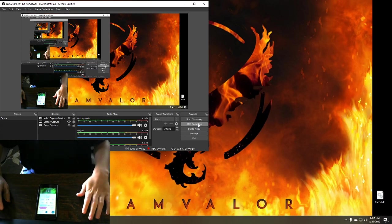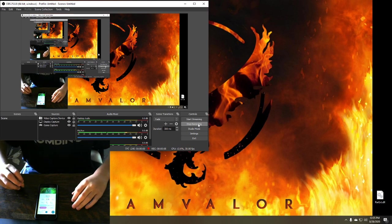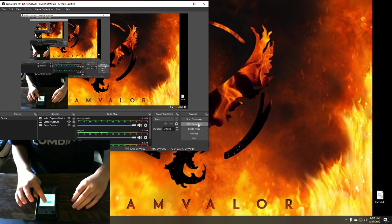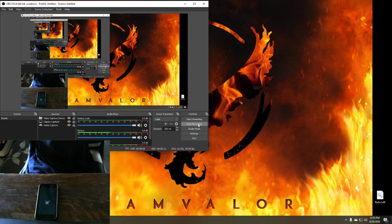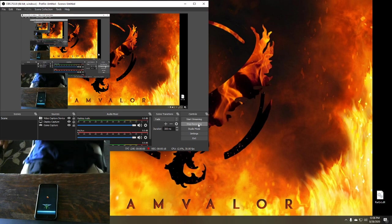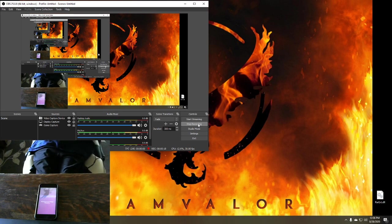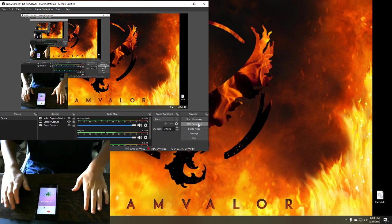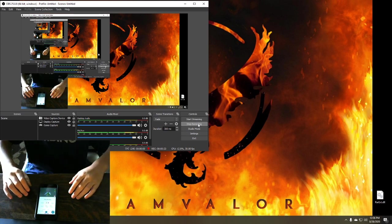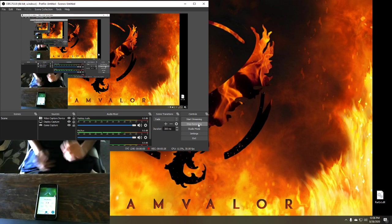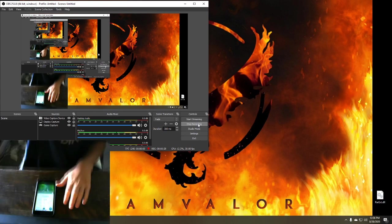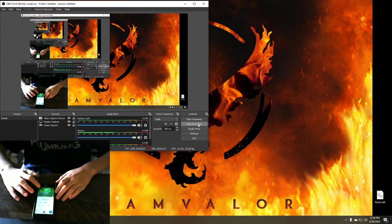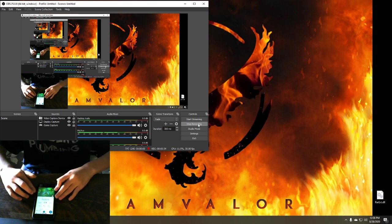Here we go, shiny mega Beedrill! That looks sick.